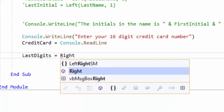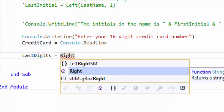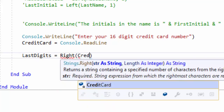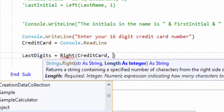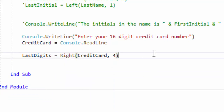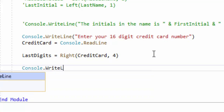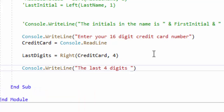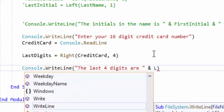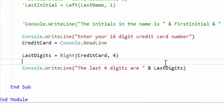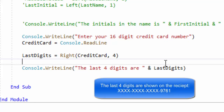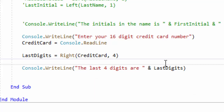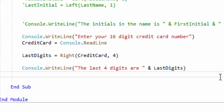So now we need to get those last digits. How do we do that? We're going to use RIGHT, because we need to go all the way to the last four digits they entered. We put the string we're working with — which is creditCard — and then going from the right, how many characters do I want? I want the last four. Then we're going to output those last four credit card numbers. We can say 'the last four digits are' and then lastDigits. Let's go ahead and save, run our program, and see how it works.